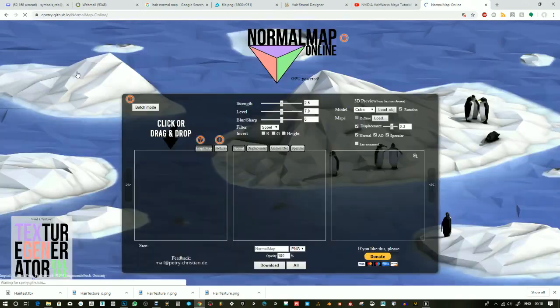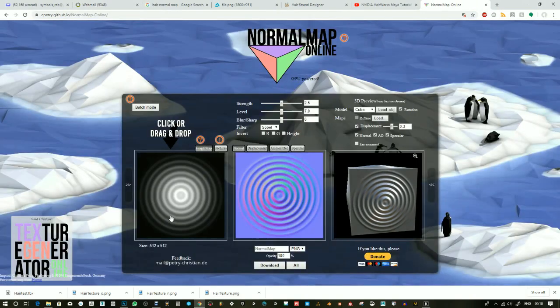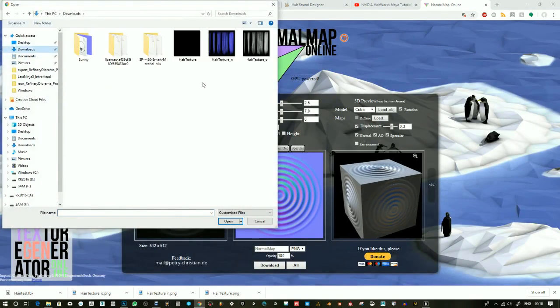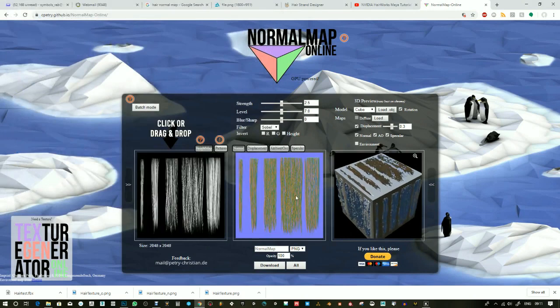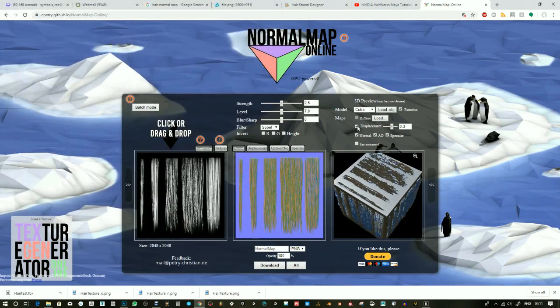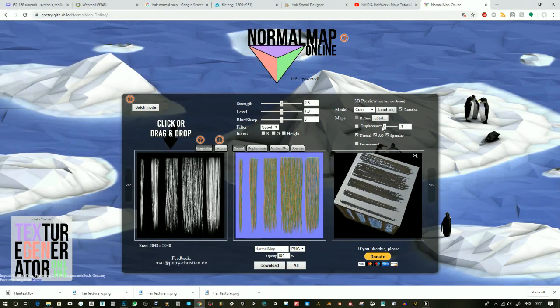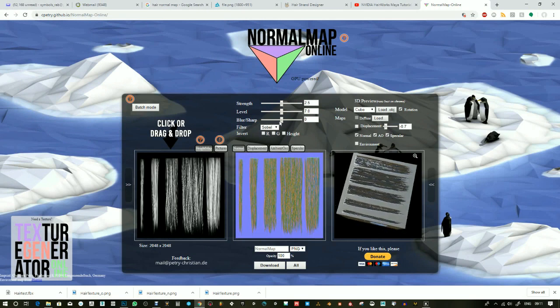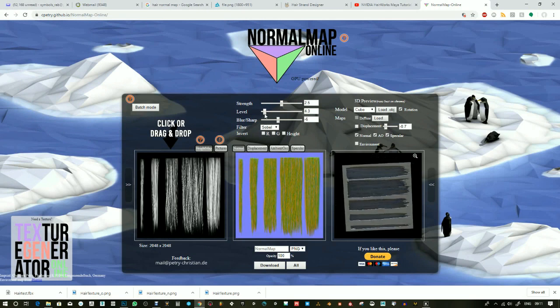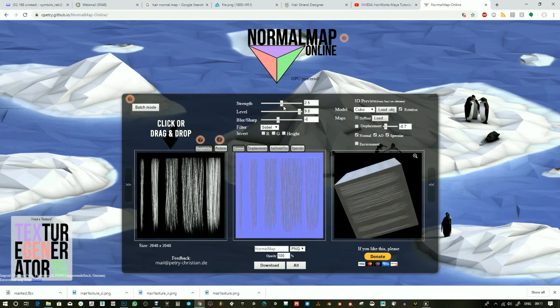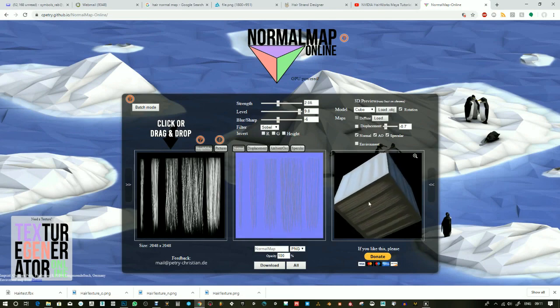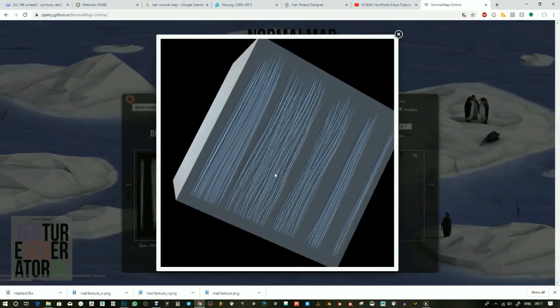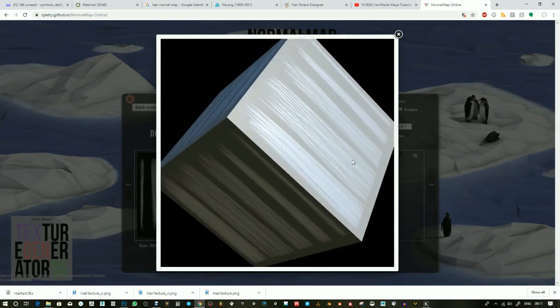Now going to normal map online and generating a normal map from the opacity map. It's actually a mask because it's black and white and I'm just changing some of these sliders here. This video has been sped up one and a half times just to make it quicker.